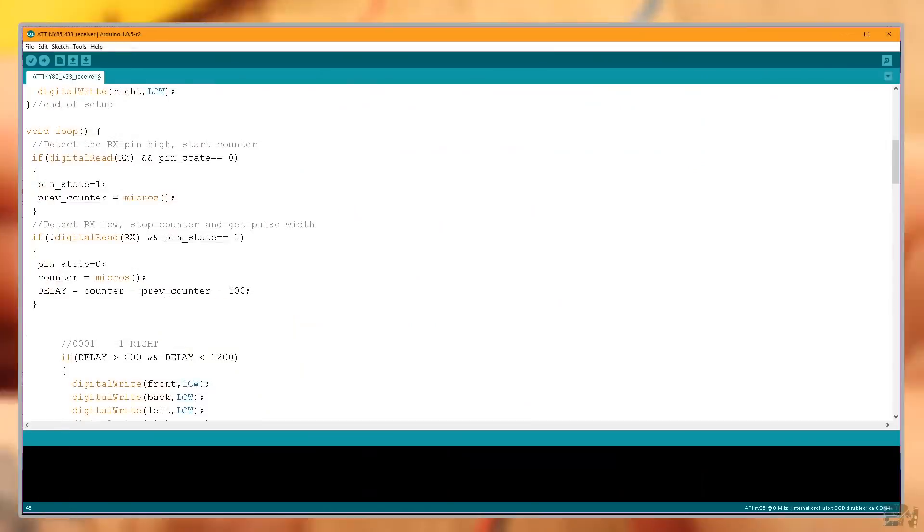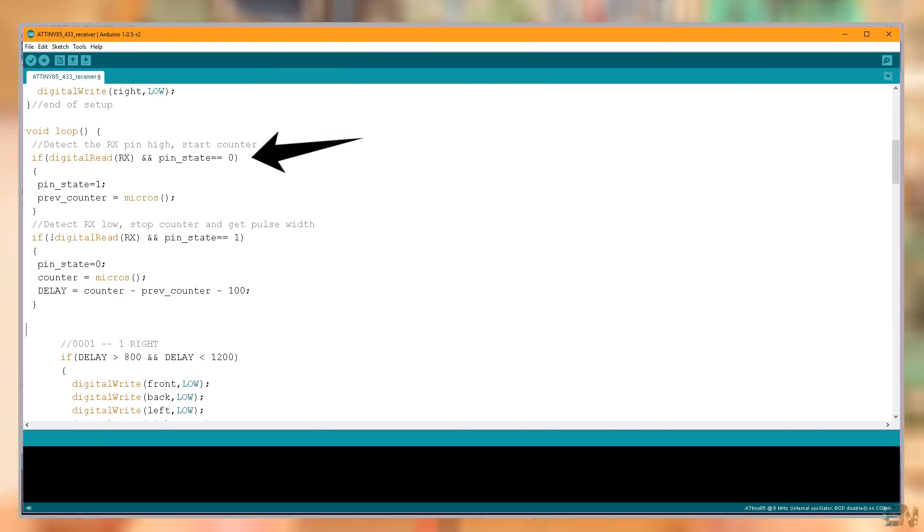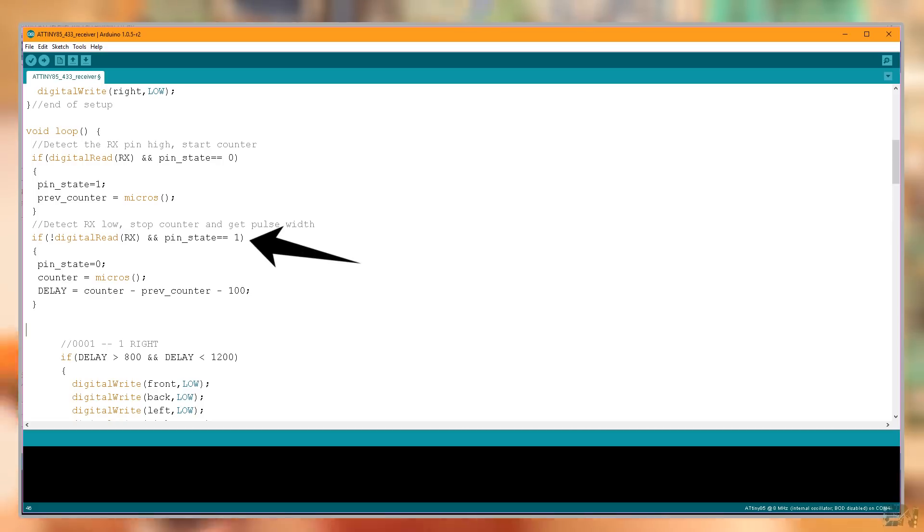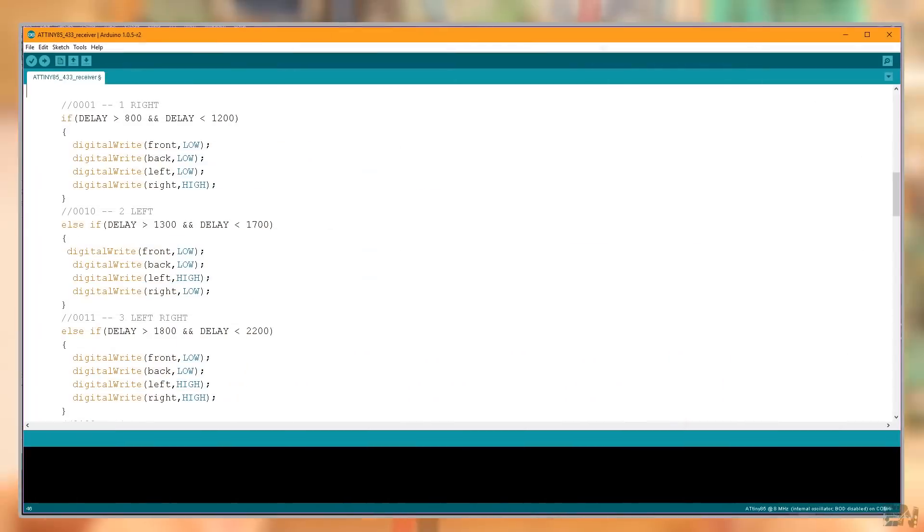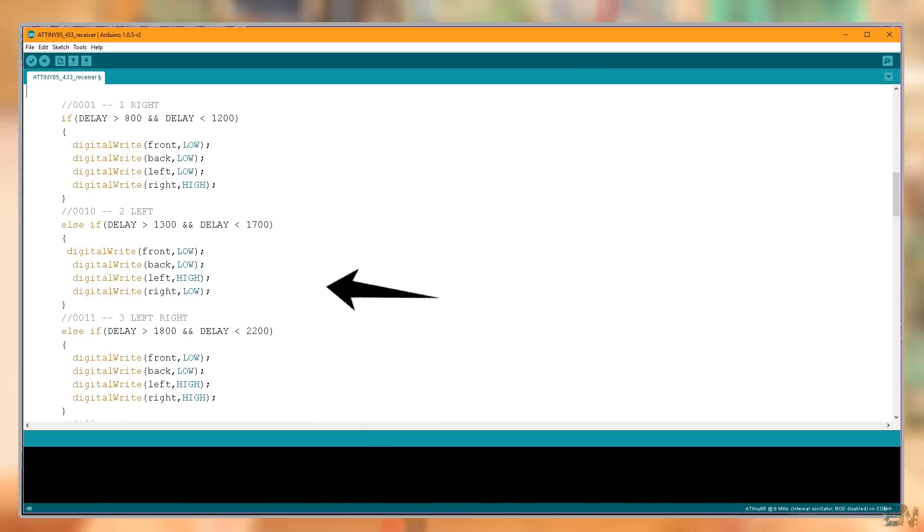Now this is the receiver code. When I detect that the RX pin is high, I start a counter. When it gets low, I stop that counter and by making the difference, I can get the delay of the pulse. And that's it. Now, depending on the received delay, I activate one or other output.